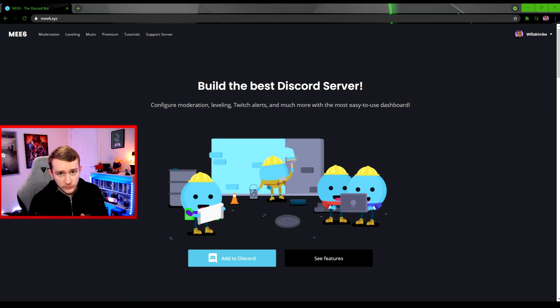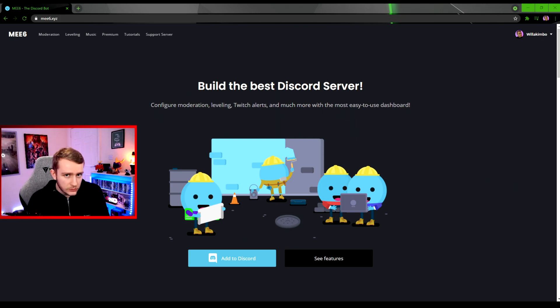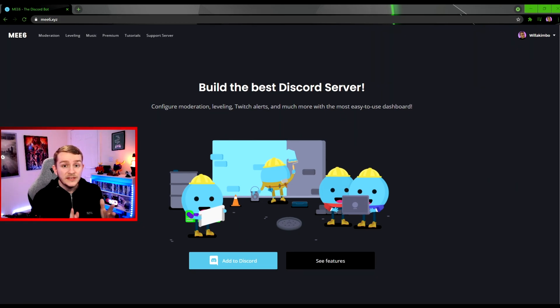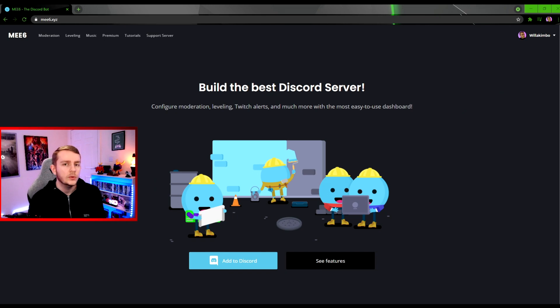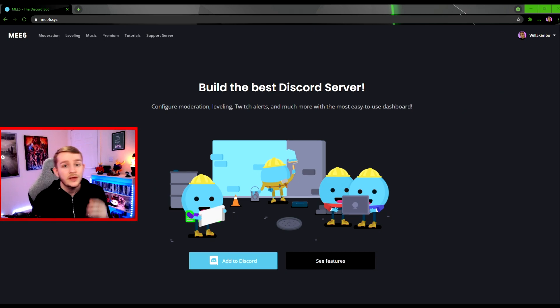Hello and welcome to this YouTube video. Today we're looking at how to add birthdays to your Discord server using the ME6 bot. The ME6 bot is one of the most popular bots on Discord, and there's a very high chance you've already got this bot in your server.